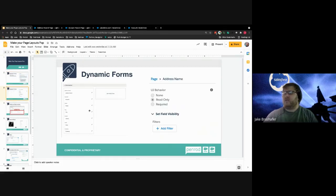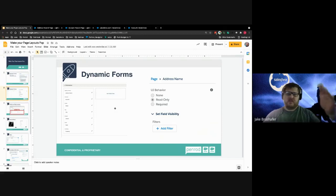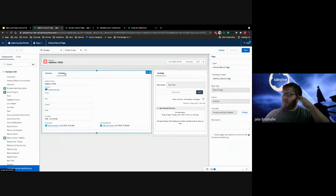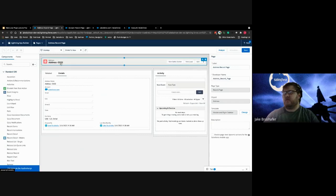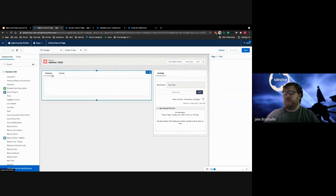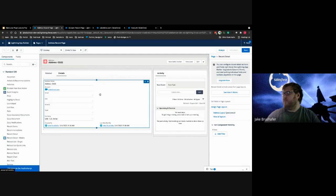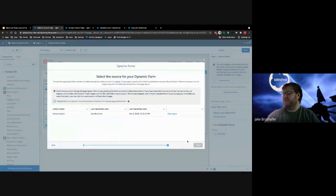This is kind of what it looks like. For each of the fields, you can set its own UI behavior — none, read only, or required. You can also set visibility by adding filters so things can conditionally show depending on other information. I have a custom object I called address, and here is the details page for that. I'm going to upgrade to dynamic forms now — this is actually how you do the upgrade.